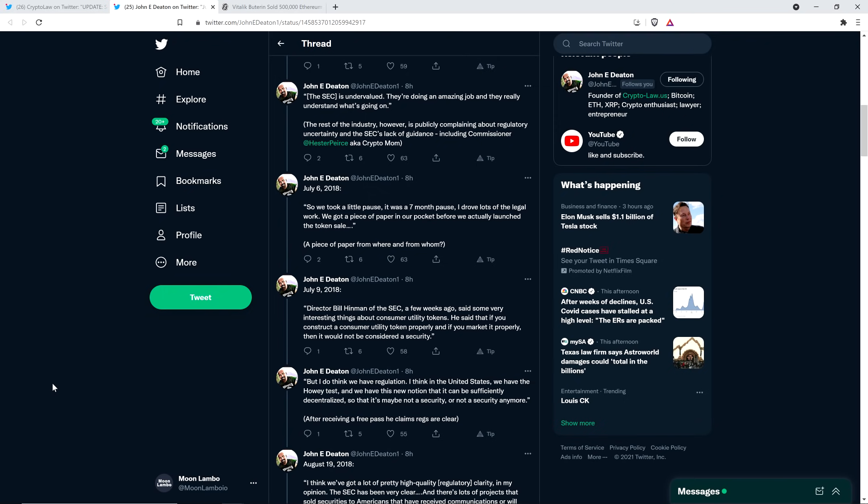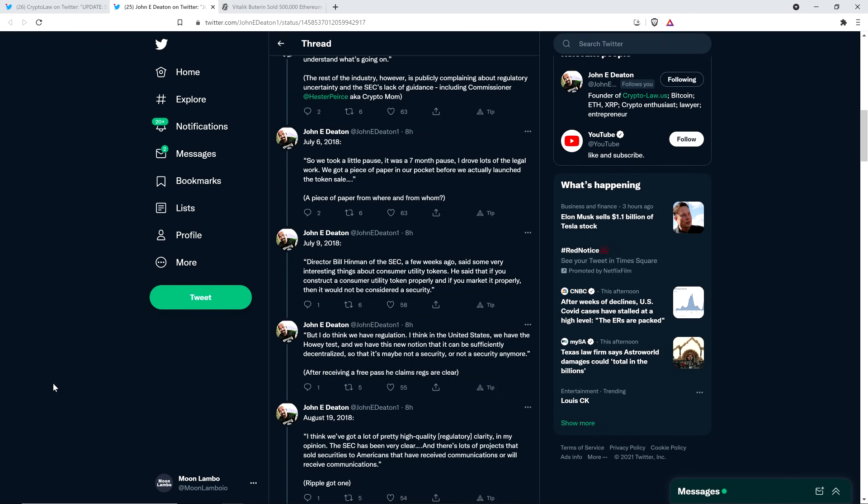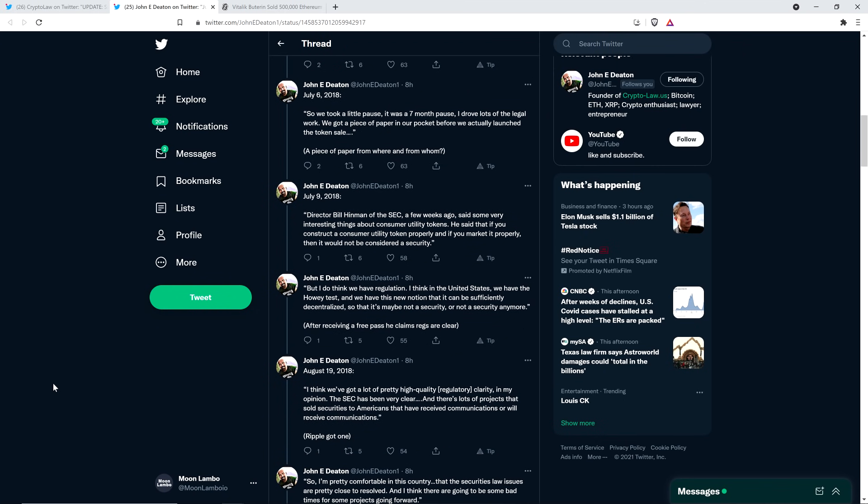Well, I've been wondering that, too. You got something, you got, what'd you get? Some sort of little safety paper indicating that you're fine? From who? And, like, what is the reason for it? I don't know, but that means something. And it's cryptic, unfortunately, but curious. July 9, 2018. Director Bill Hinman of the SEC, a few weeks ago, said some very interesting things about consumer utility tokens. He said that if you construct a consumer utility token properly, and if you market it properly, then it would not be considered a security.